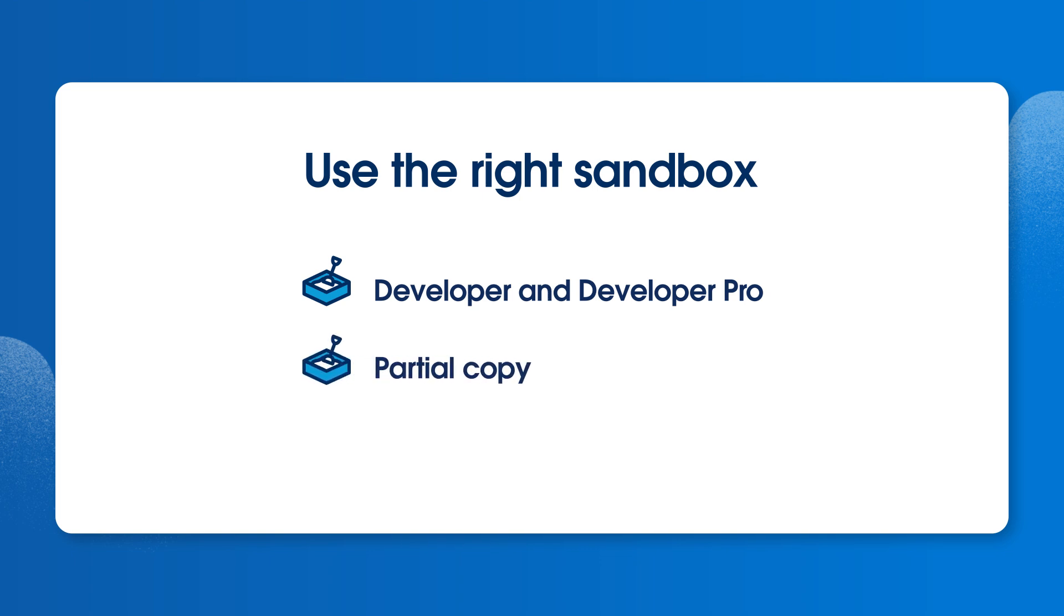Partial copy sandboxes include a subset of data for things like realistic integration testing. Full sandboxes include a complete copy of your production data and metadata to test large datasets, perform user acceptance testing or UAT, stage releases, and even train new users.